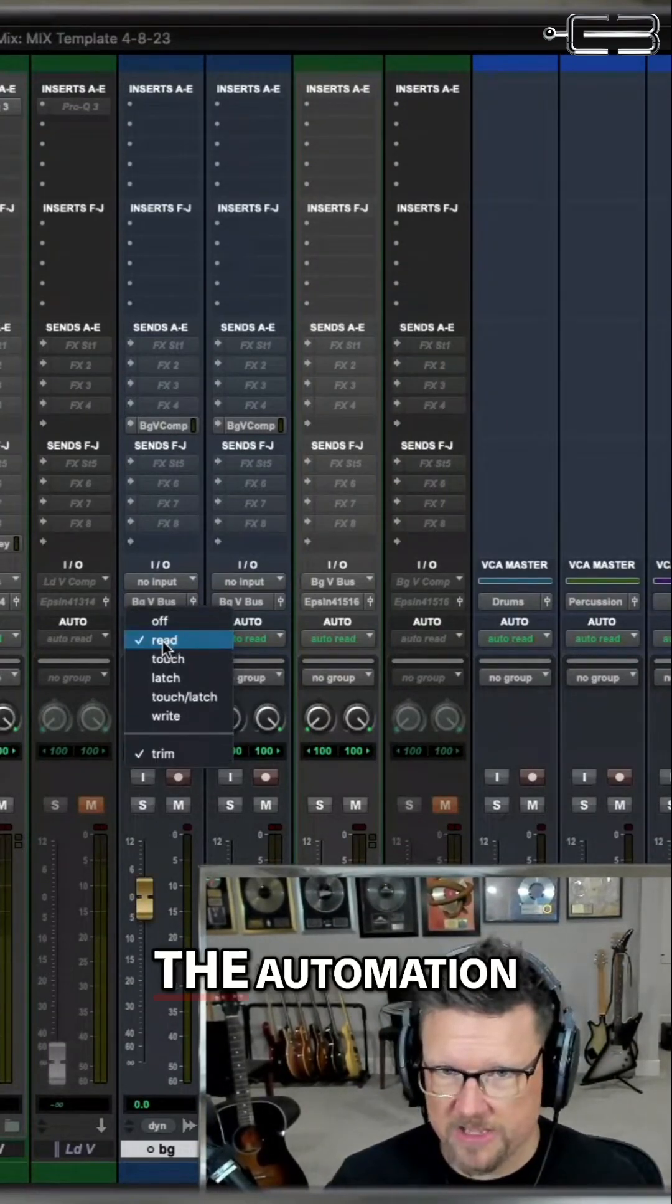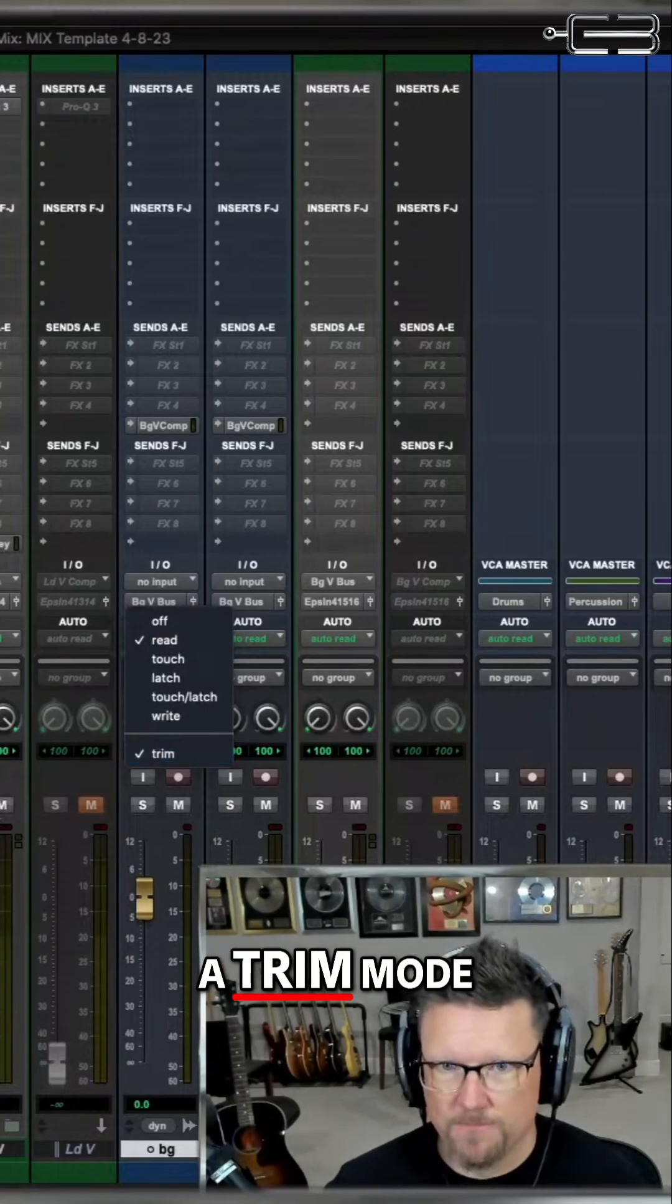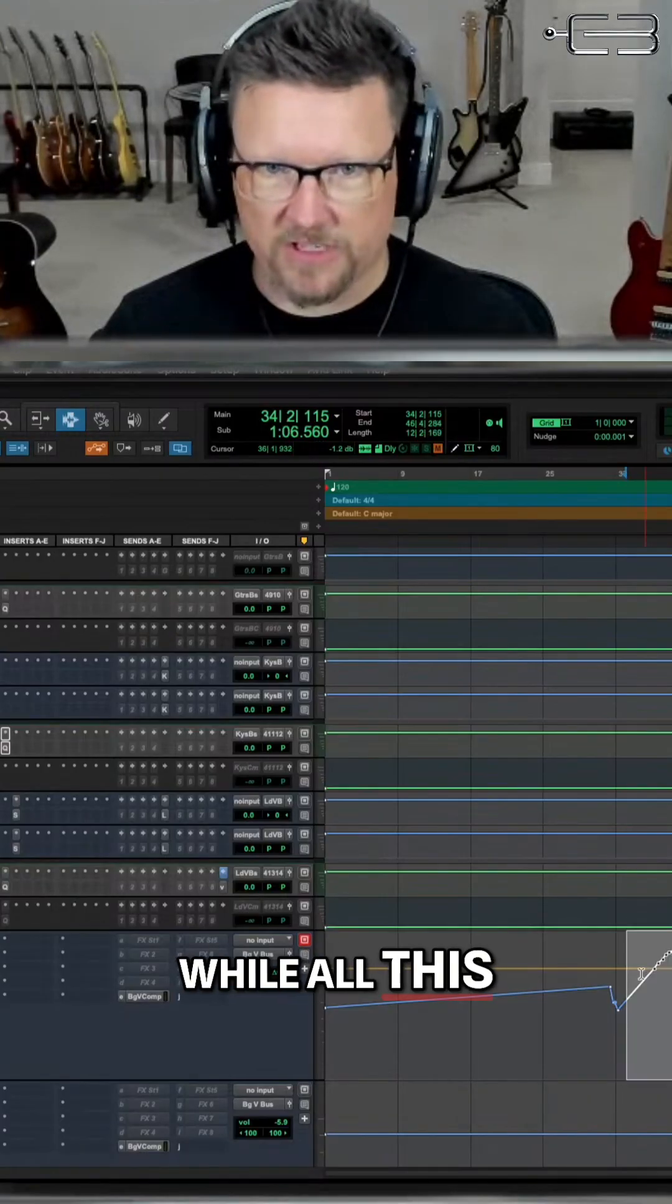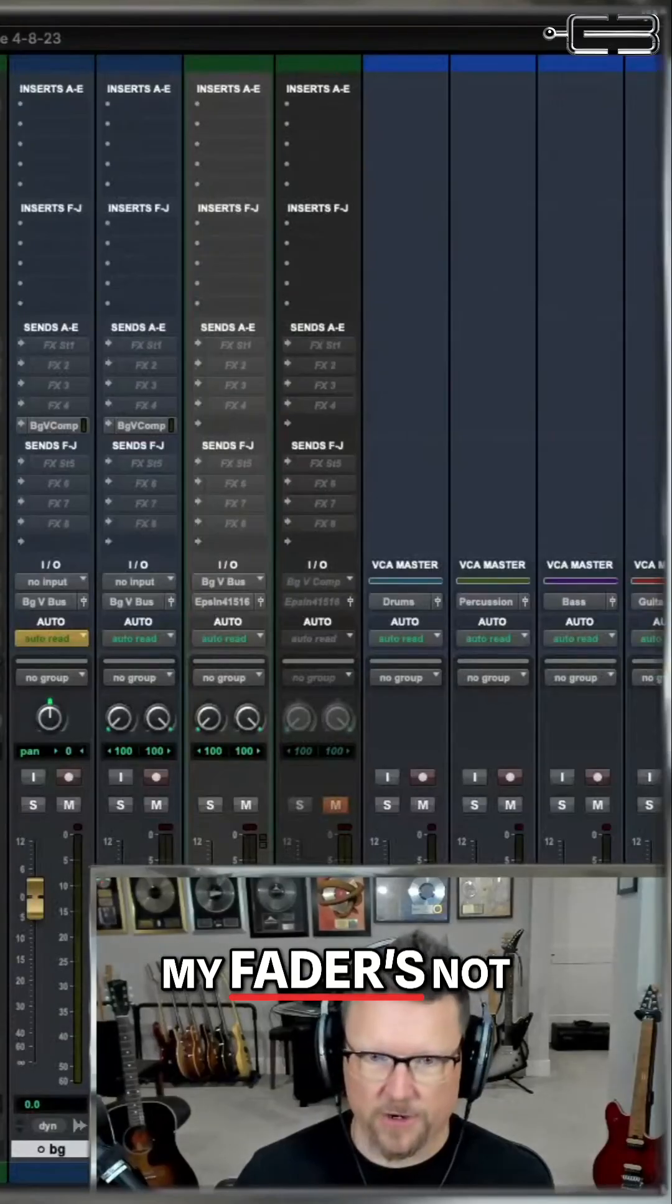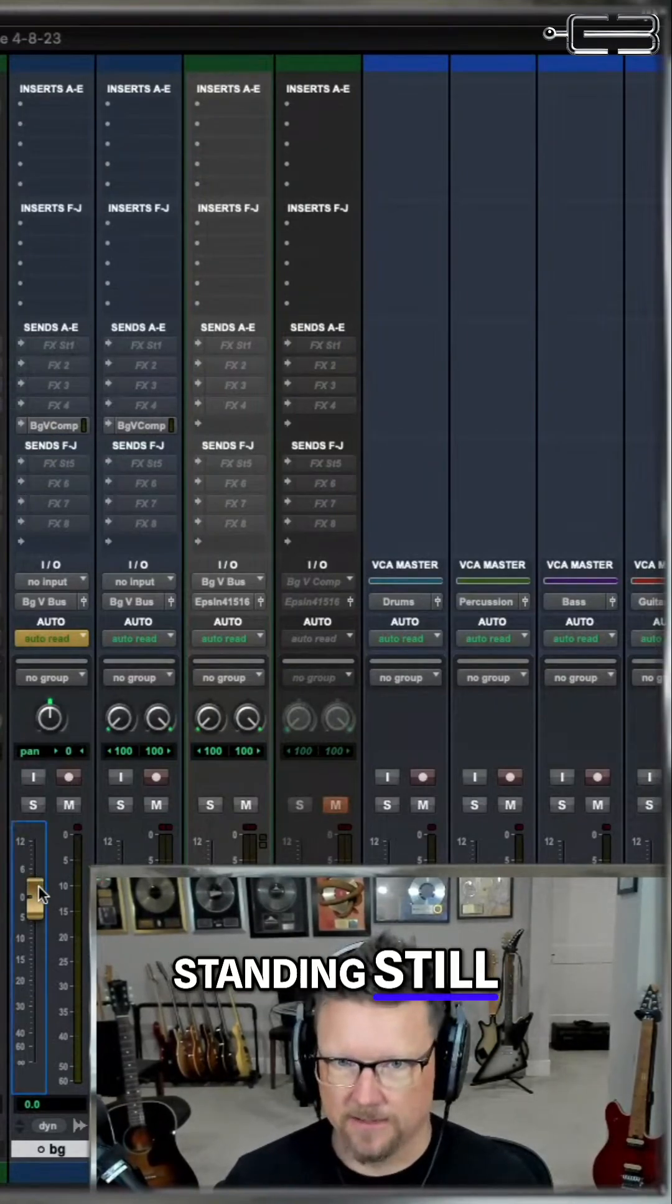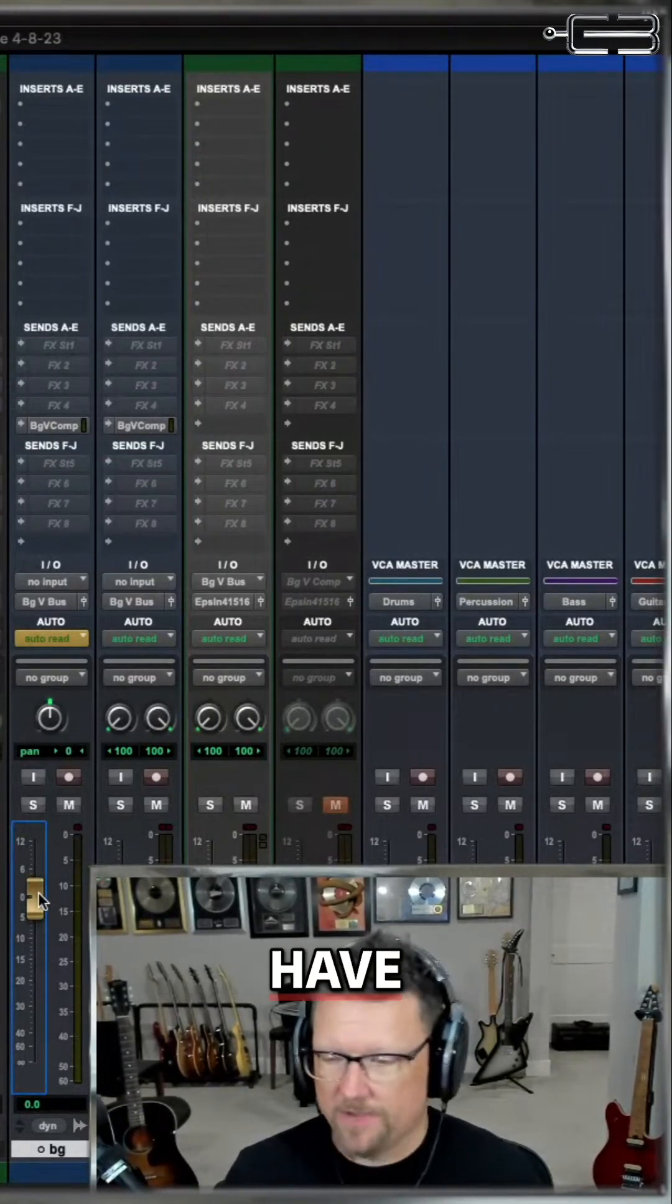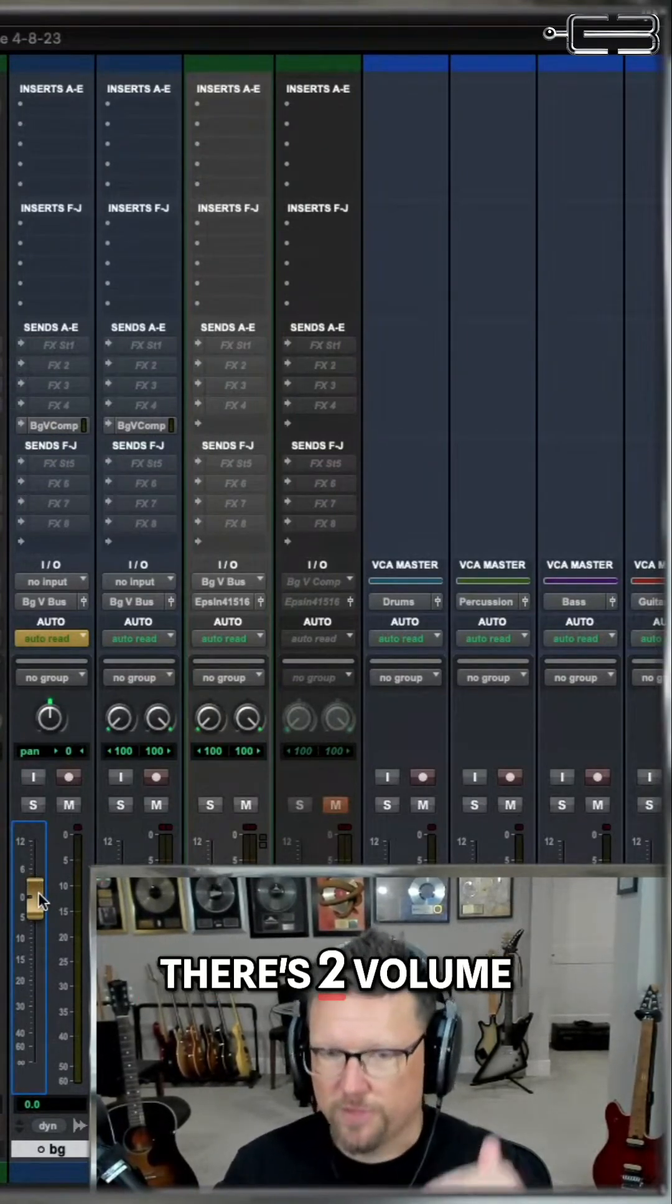Still going to read the automation, but now I'm in a trim mode. While all this automation is moving, my fader is not going to move. This is just standing still because I don't have any trim moves. There's no trim automation.